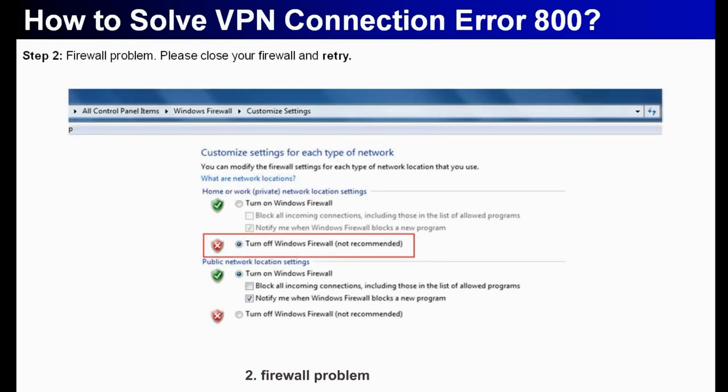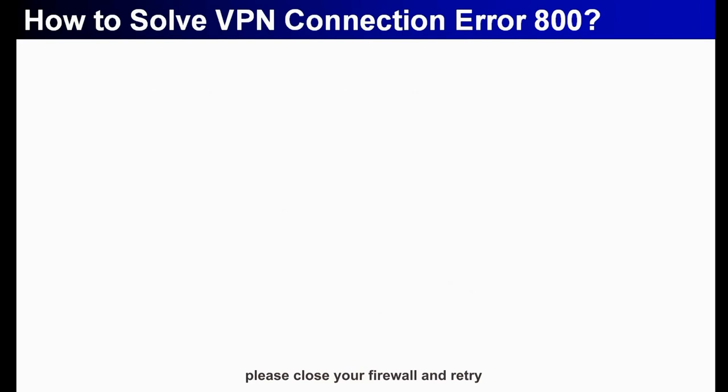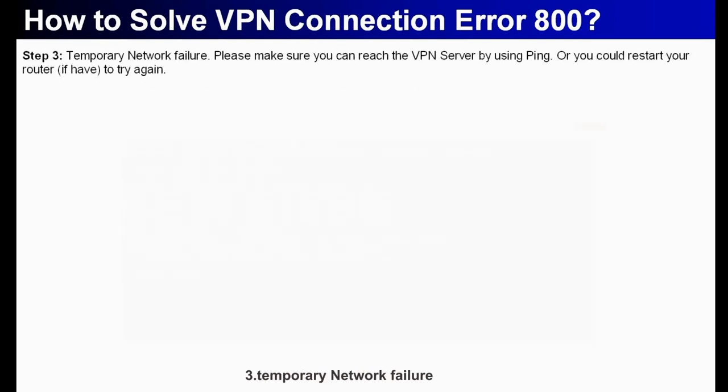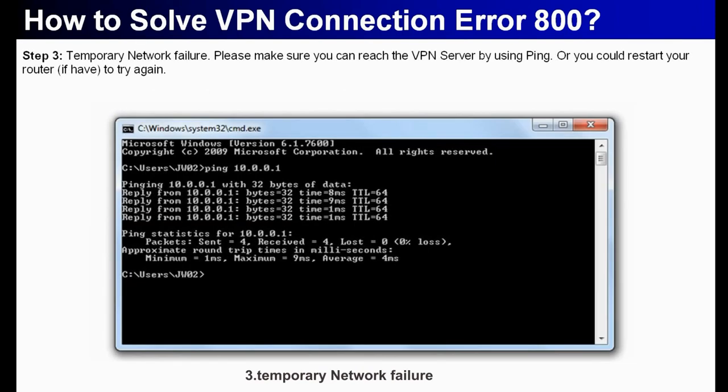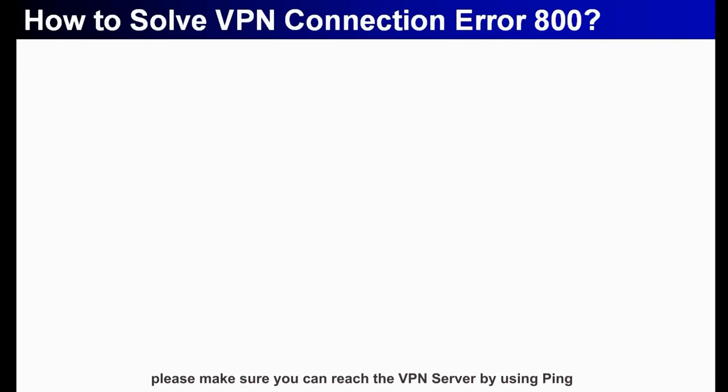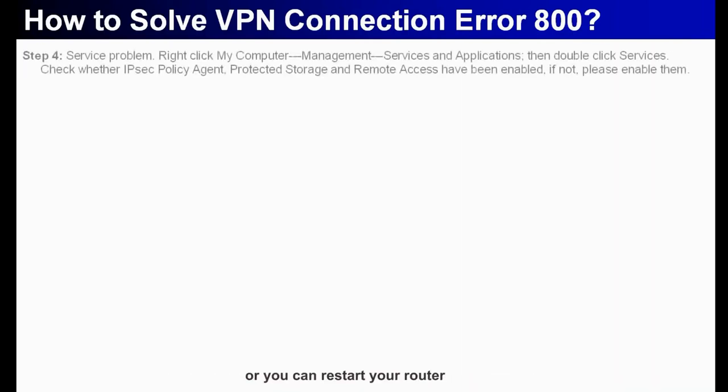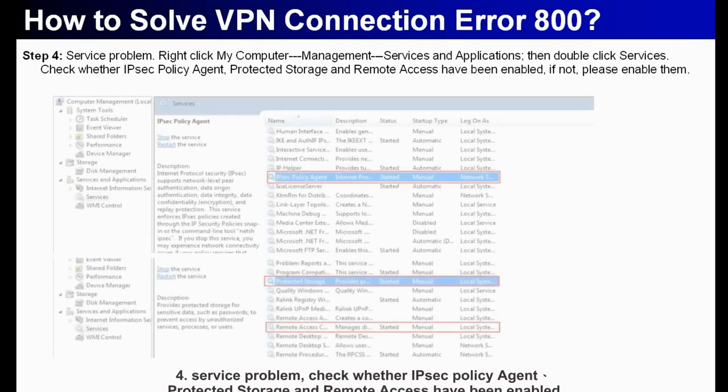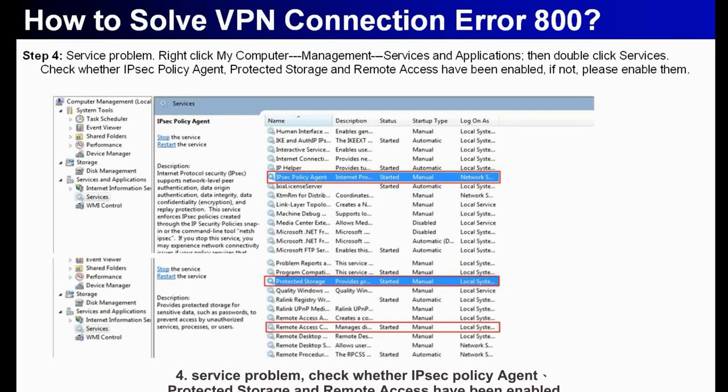Second, firewall problem. Please close your firewall and retry. Three, temporary network failure. Please make sure you can reach the VPN server by using ping or you can restart your router.